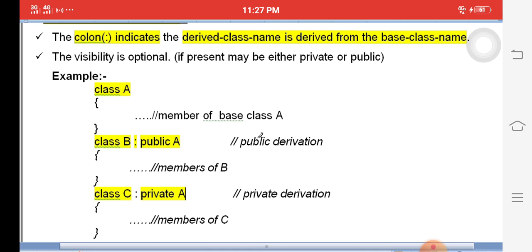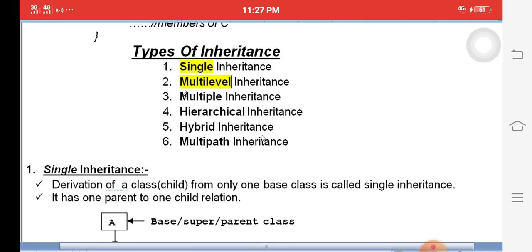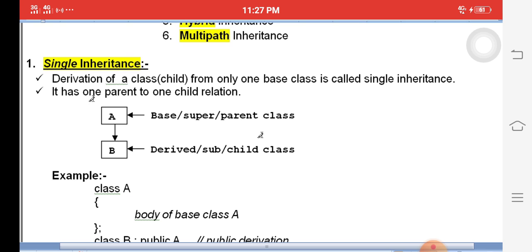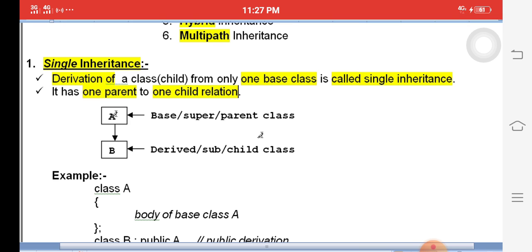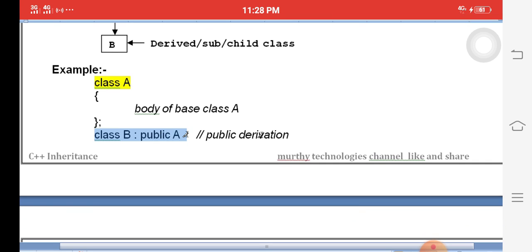There are different types of inheritance: single, multi-level, multiple, hierarchical, hybrid, and multi-path. In examination, write at least five types. The first type is single inheritance — derivation of only one child class from only one base class. One parent, one child. A is the parent class and B is the child class — this is called single inheritance.